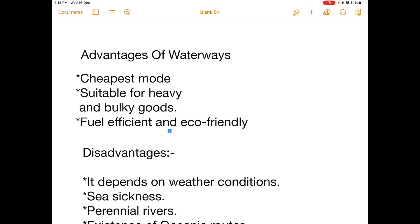Advantages of waterways: they are the cheapest mode of transportation and suitable for heavy and bulky goods. Waterways are fuel efficient compared to railways and airways, making them the cheapest mode of transportation as well as eco-friendly.